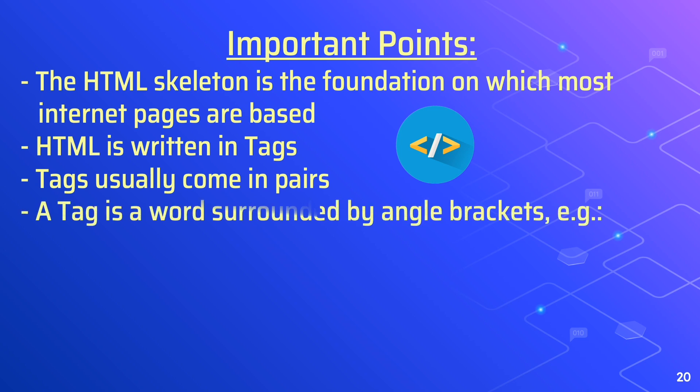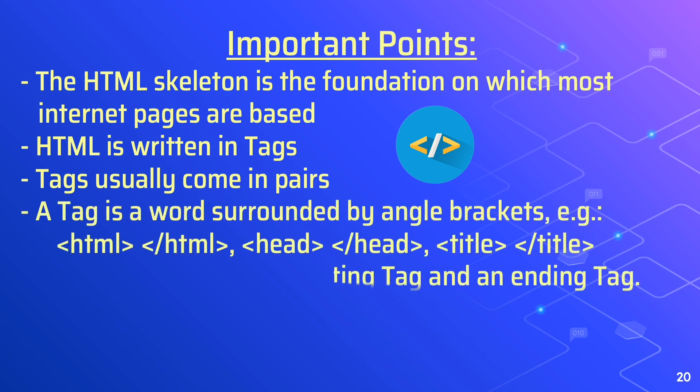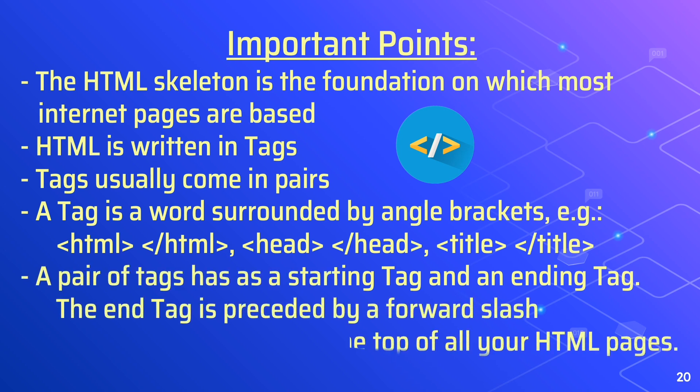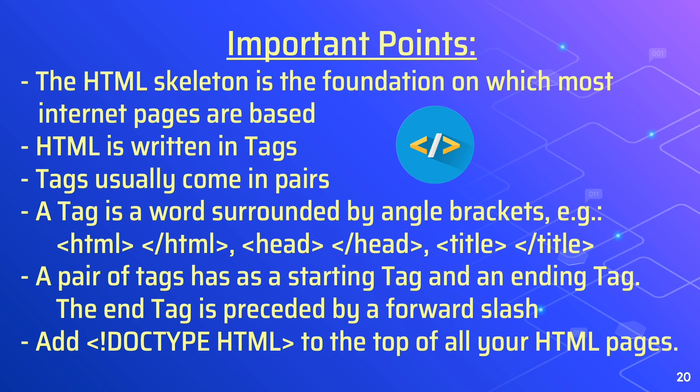HTML is written in tags and tags usually come in pairs. A tag is a word surrounded by angle brackets, example HTML, the head, and the title. A pair of tags has a starting tag and ending tag. The end tag is preceded by a forward slash. And the doc type HTML, that should be at the top of your HTML page.